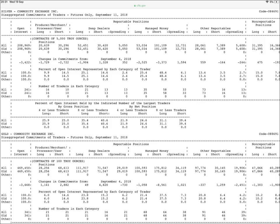In our training videos we shall cover what each of these mean and how they can be used by those interested in buying and selling gold and silver. We will explain what open interest means and why this report can be important and how some people misuse it.